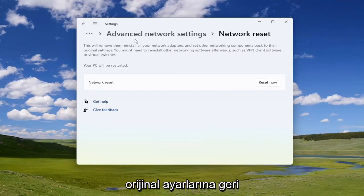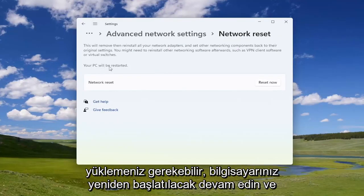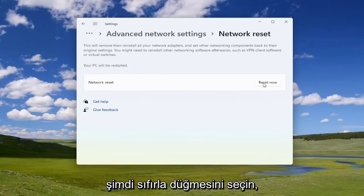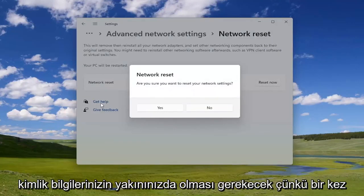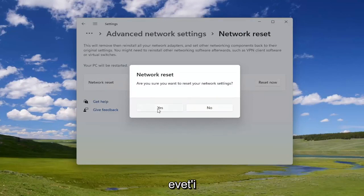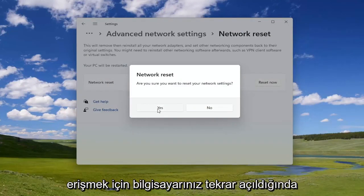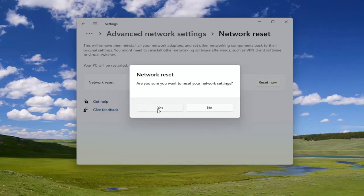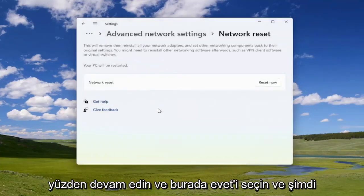This will remove and then reinstall all of your network adapters and set other networking components back to their original settings. You might need to reinstall other networking software afterwards, such as VPN client software or virtual switches. Your PC will be restarted, so have your Wi-Fi credentials nearby. Once you select 'Yes', you will need to restart your computer within five minutes, and then enter your credentials again to regain internet access. Go ahead and select 'Yes'.